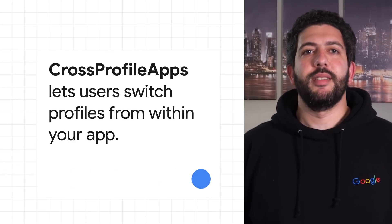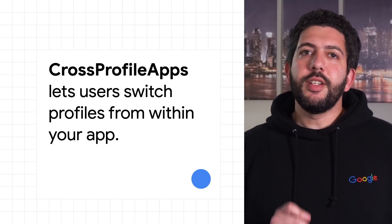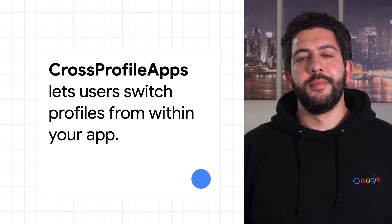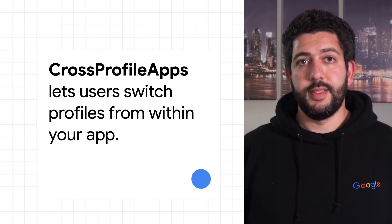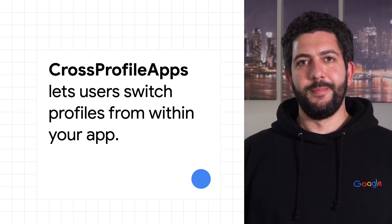To implement a similar flow in your app, use the cross-profile apps class. It has APIs that can detect if other profiles are set up and help you switch between them.